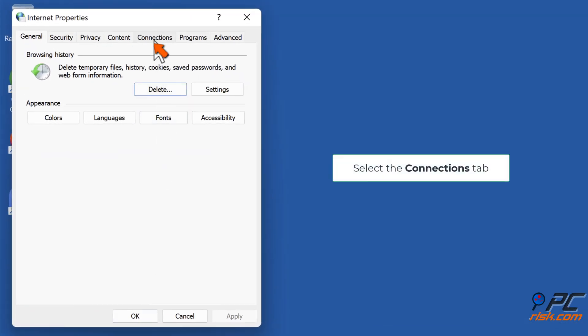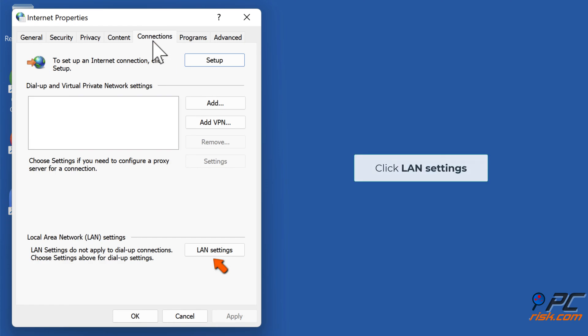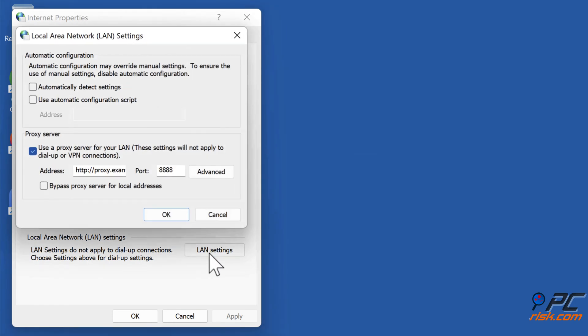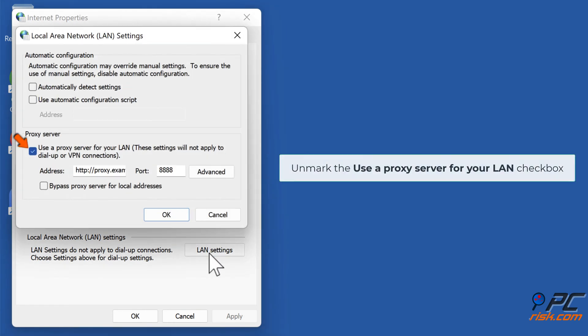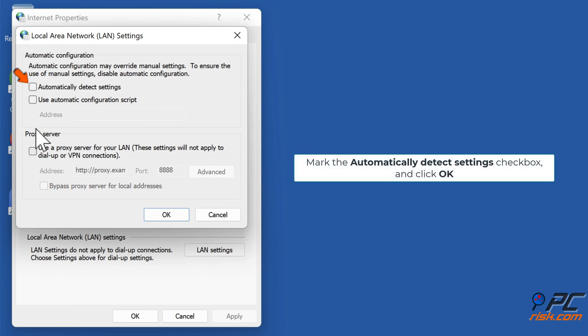Select the Connections tab. Click LAN Settings. Unmark the Use a Proxy Server for your LAN checkbox. Mark the Automatically Detect Settings checkbox and click OK.